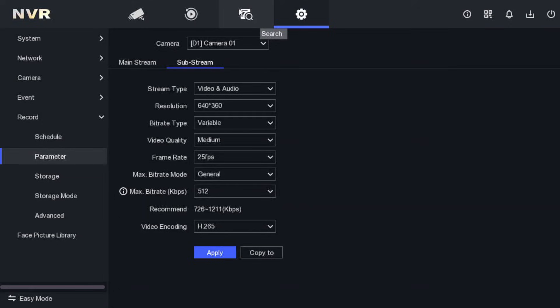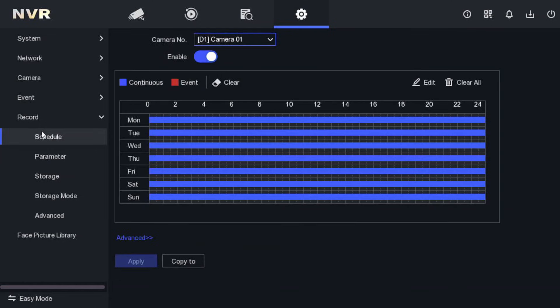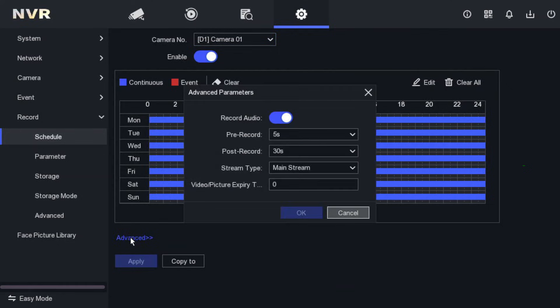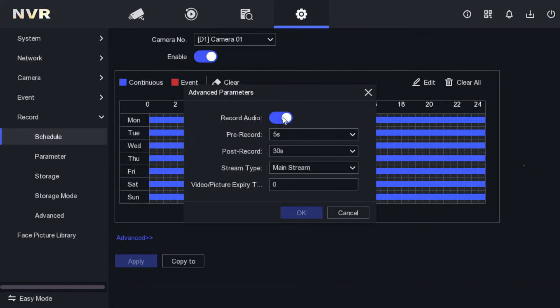For that you will need to go to the schedule option on the same side - record schedule. We can see the schedule timing is 24 by 7, that's recording. But underneath we have an advanced option. Click on that option.